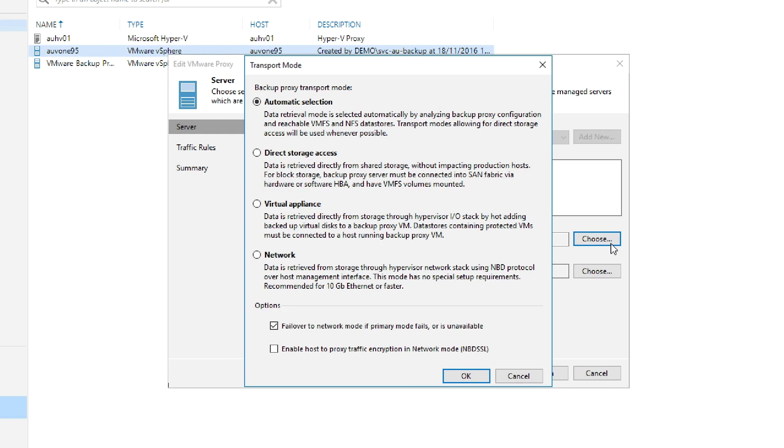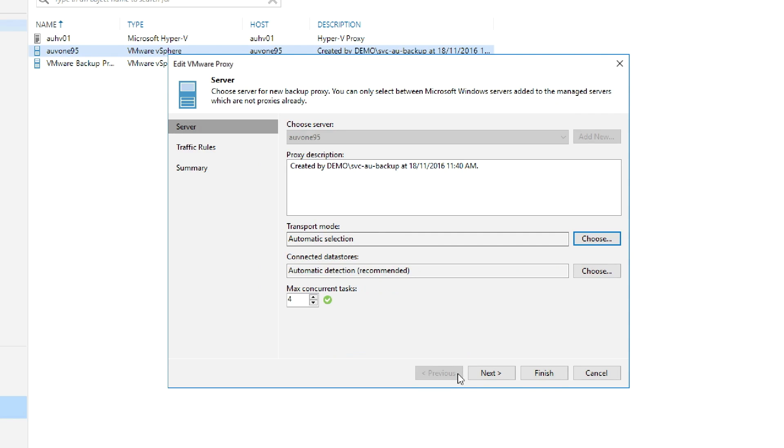Now we'll move over and click on the button to choose for transport mode. Here, there are three actual modes: direct access, virtual appliance, and network. There are additional how-to videos about the transport modes available. You can find them under Learn on Veeam.com.